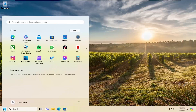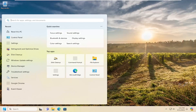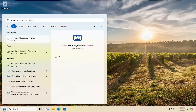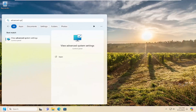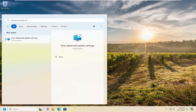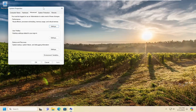So we're going to start off by opening up the search menu and type in advanced system settings. The best result should come back with view advanced system settings. Go ahead and open that up.